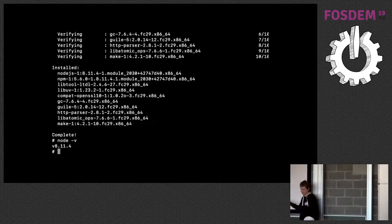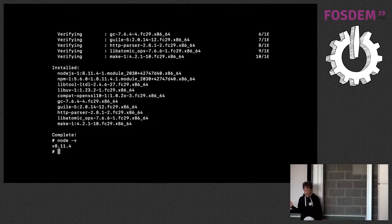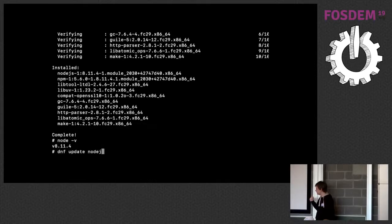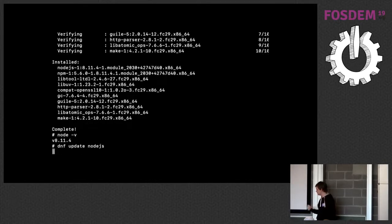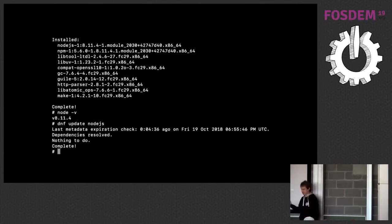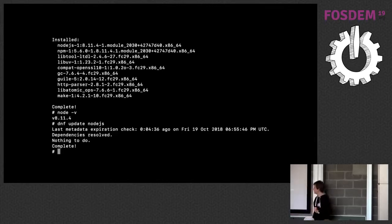After installation, I type `node -v` and can confirm it's Node.js 8, installed exactly where expected. To demonstrate that updates won't break things, I run `dnf update node.js` — nothing changes because I already have the newest version in the 8 stream, even though 10 is available.